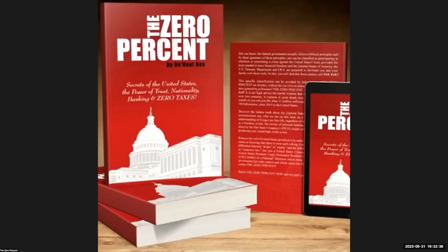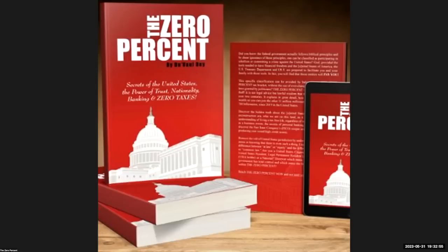Hello everybody, welcome back to another episode of The Zero Percent here on YouTube, one of our outlets for the actual site. You may visit us at www.thezeropercent.net. We have now migrated from Patreon over to thezeropercent.net.